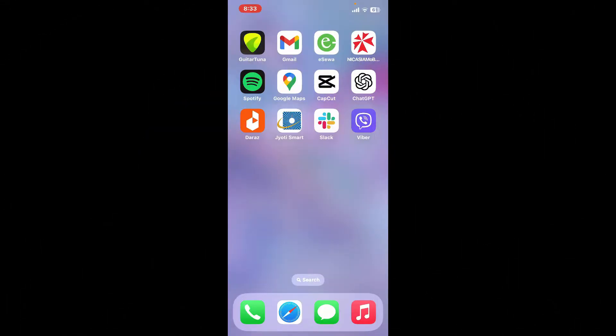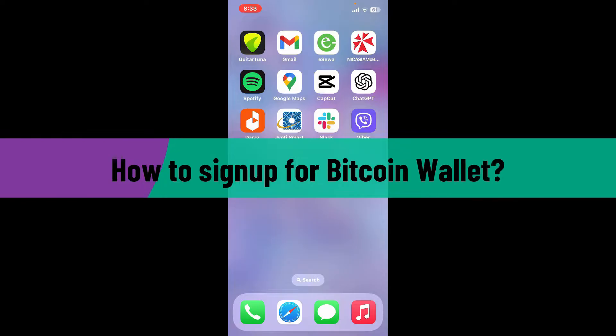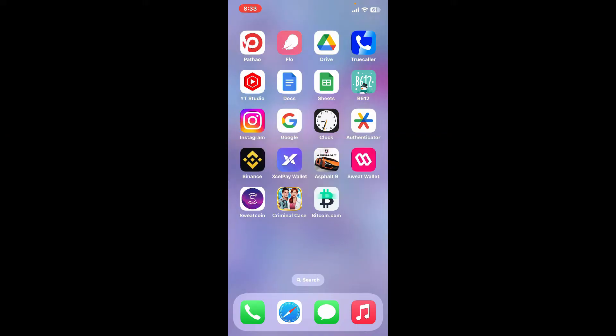Hi everyone, welcome back to another video from Webtech Tutorial. In today's episode, I'm going to be showing you how to sign up for a Bitcoin wallet, so let's dive into the video right away.